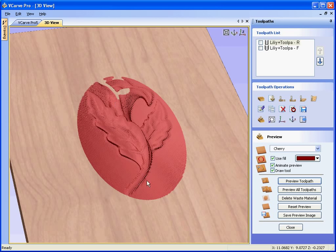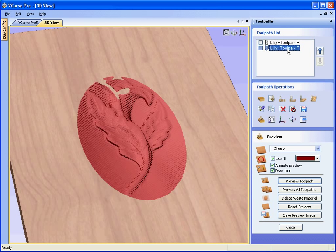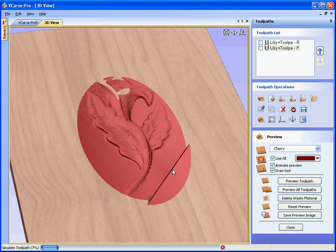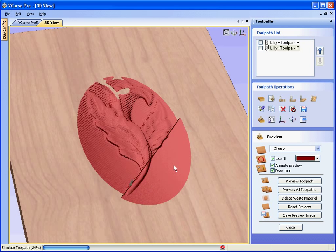This was calculated to leave 60 thousandths of an inch on the design. We select the finishing toolpath. This is being carved with an eighth ball nose cutter. We preview this toolpath. You will see that it has finished machining in the last 60 thousandths and machining the job to the exact size.